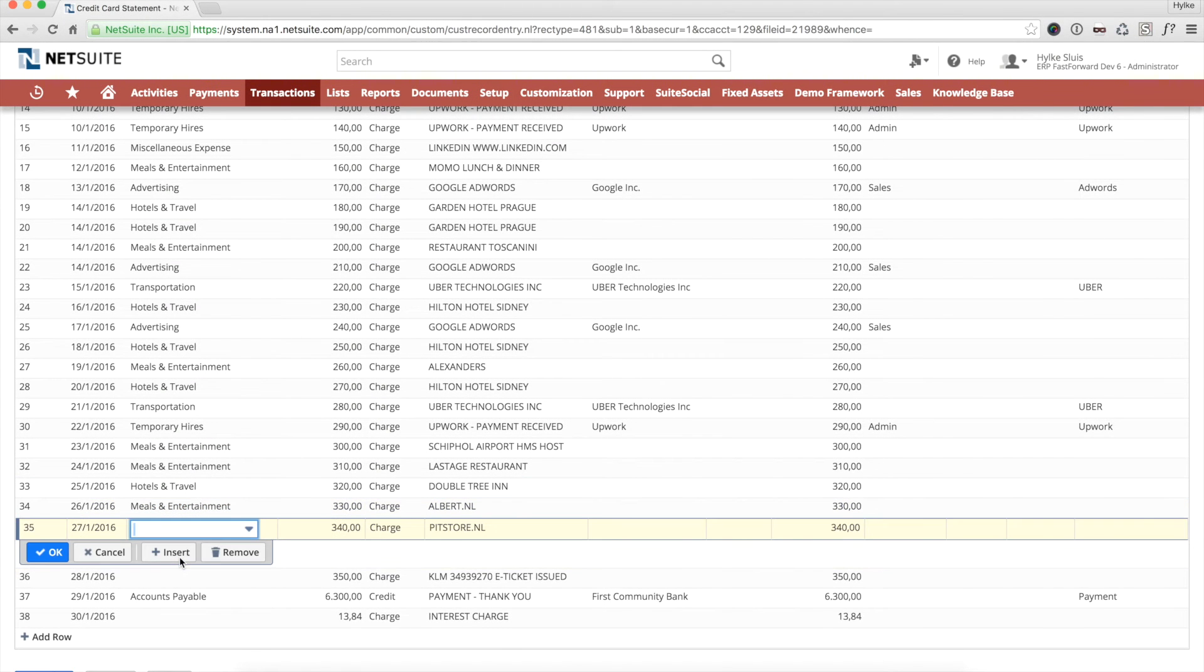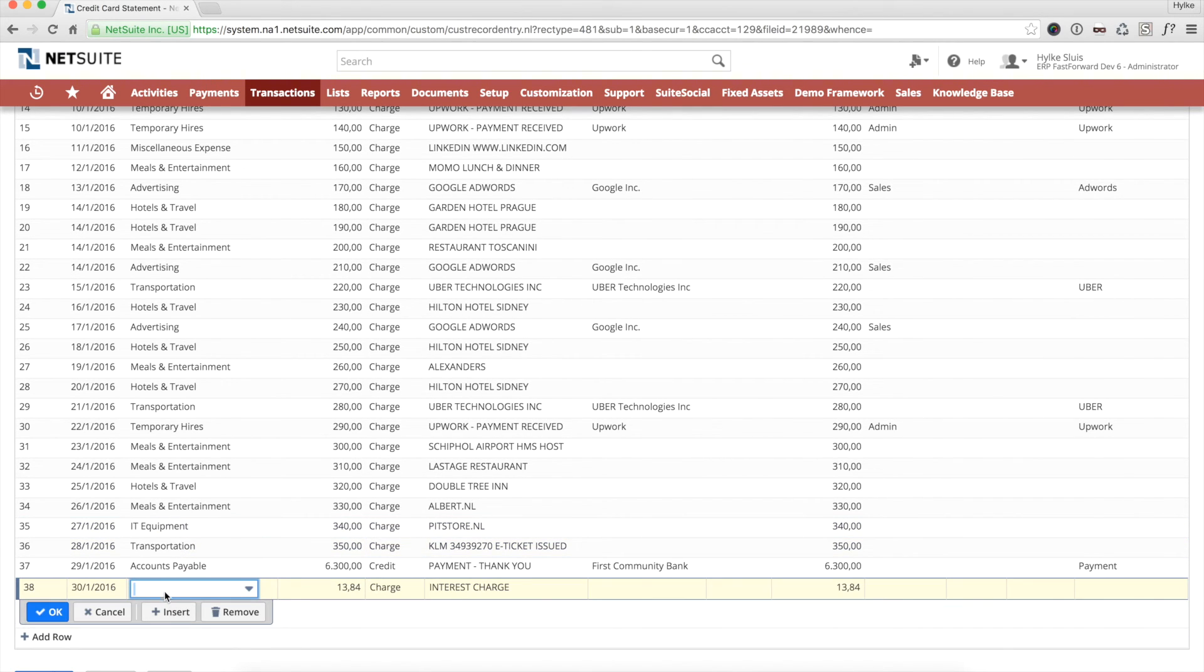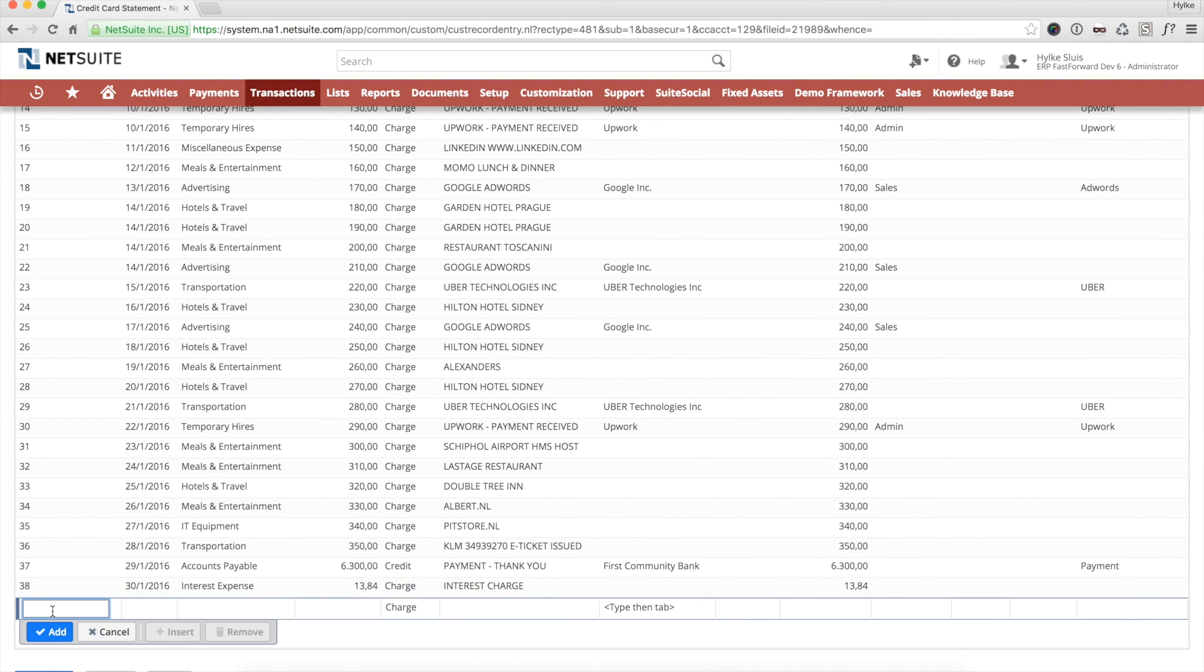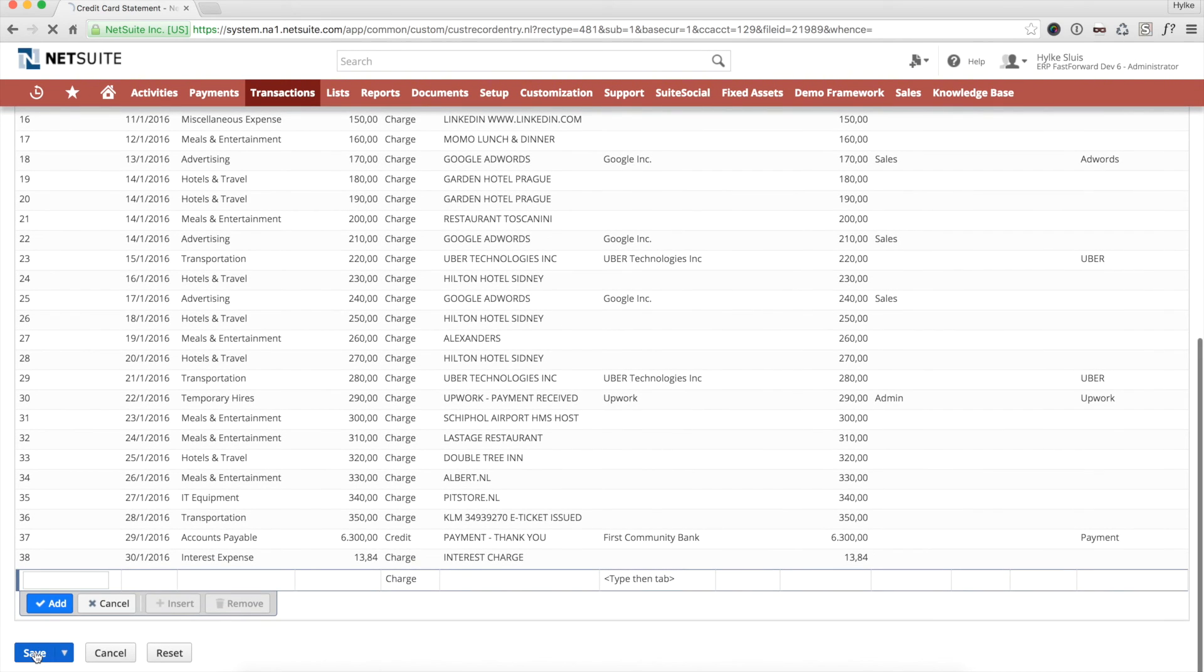Notice that also the credit transaction was automatically populated by an auto-process rule. It was entered against a vendor and an accounts payable account. This transaction will show up in pay bills and NetSuite electronic payments, for easily handling of the payment to the credit card company.